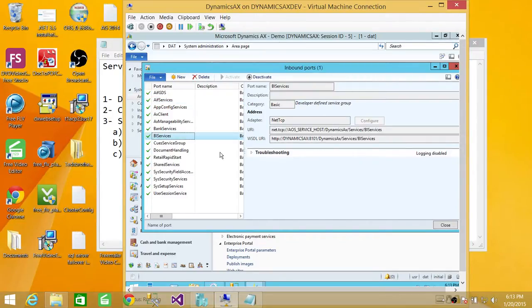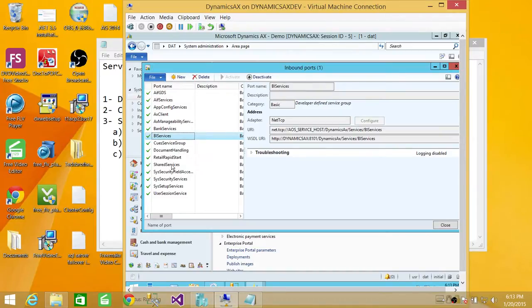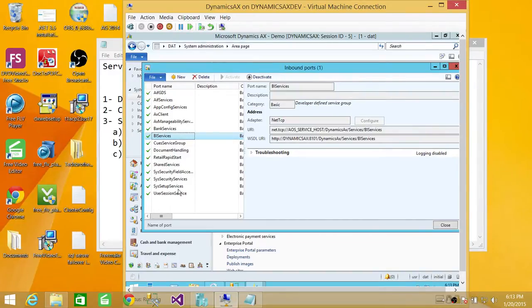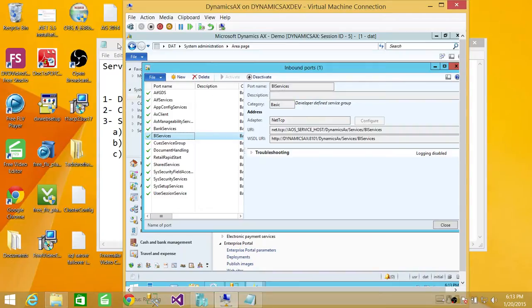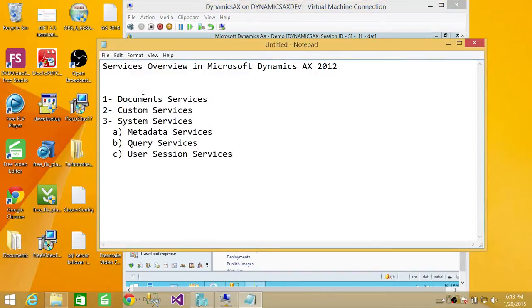And here documentation handling, the document services are being used. Rapid start. These are the services, actually, some of the system services you can take a look. So this is just a quick overview of Microsoft Dynamics services in Microsoft Dynamics AX 2012.